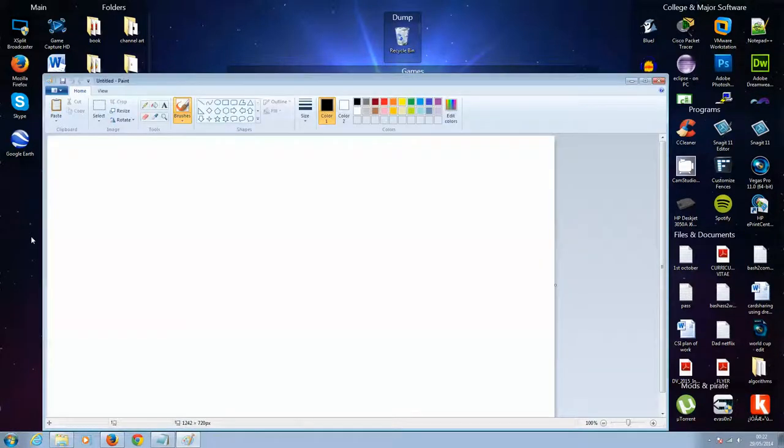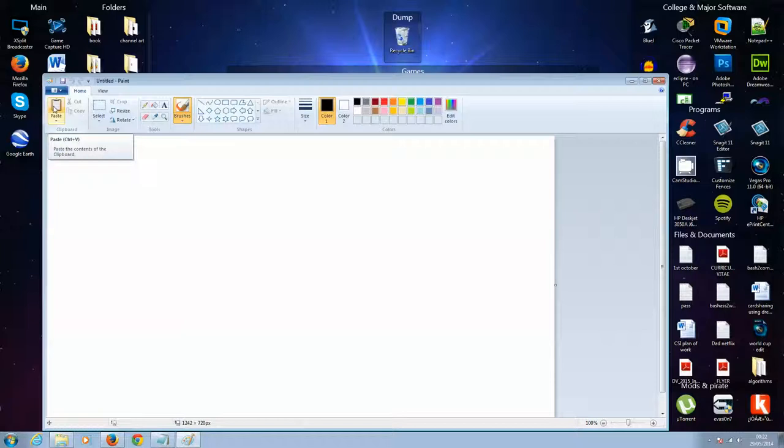Now, if you're after pressing the print screen button, what you should do is click on paste right here, but I'm not going to do that because I don't have the print screen button on my keyboard. So if you don't have the print screen button on your keyboard, or if you can't find it, what you should do is...